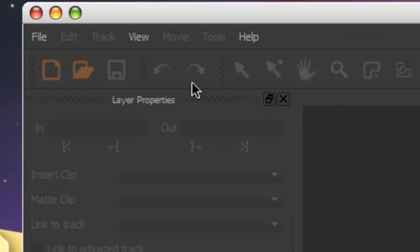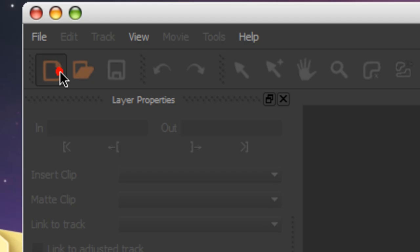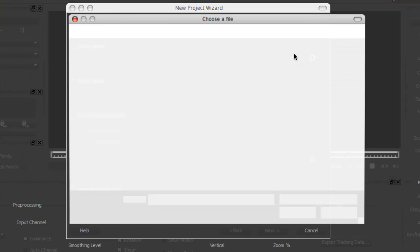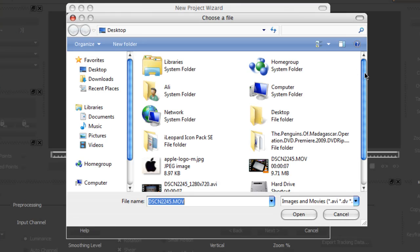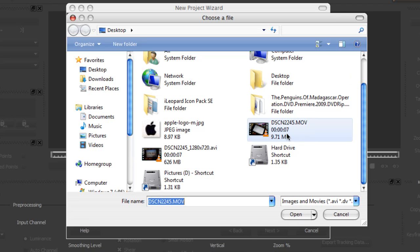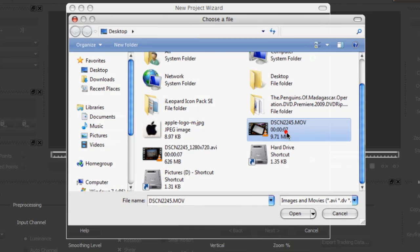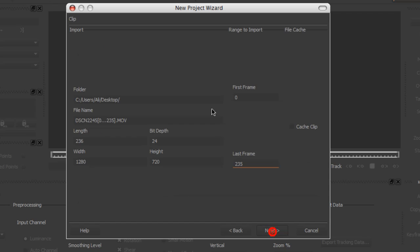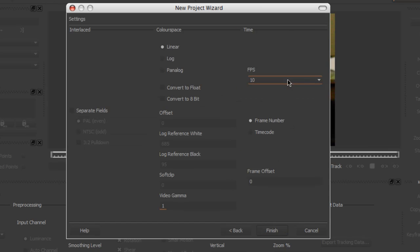not on Mac, just in case you're wondering. So you create a new project, you load the clip that you want to motion track. I'm going to use my iPod. Next, next. Now make sure you keep